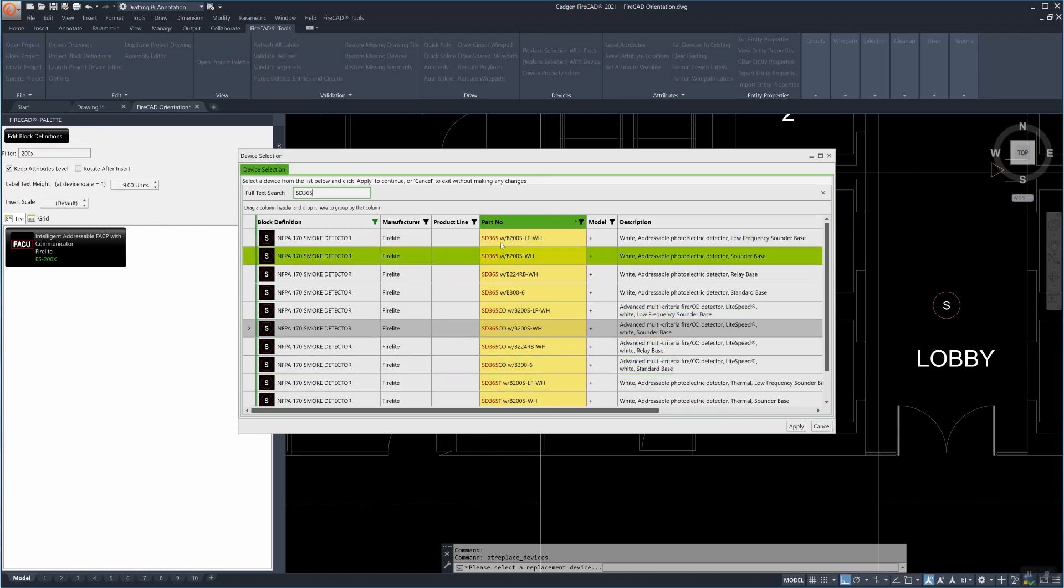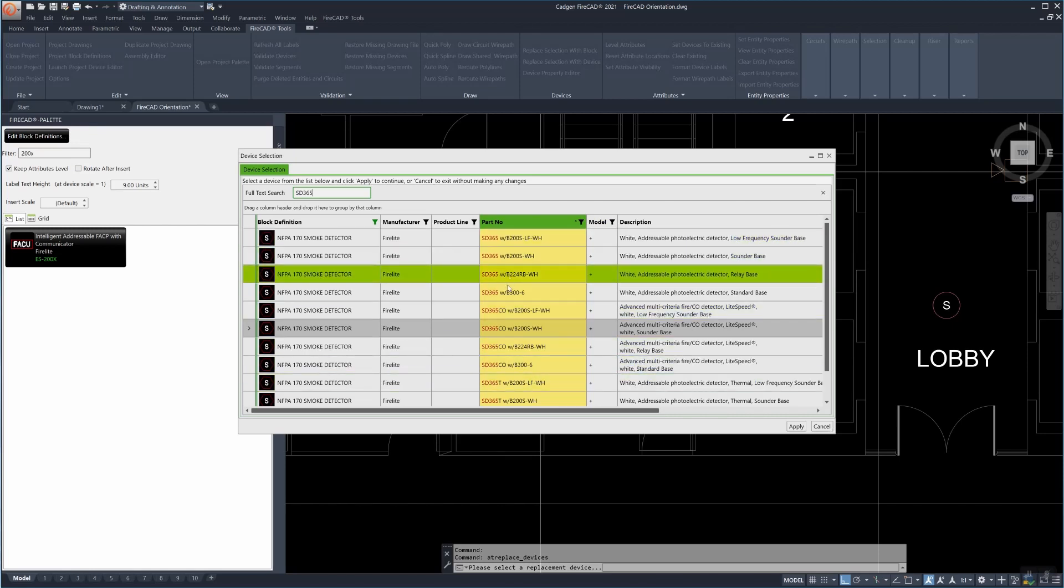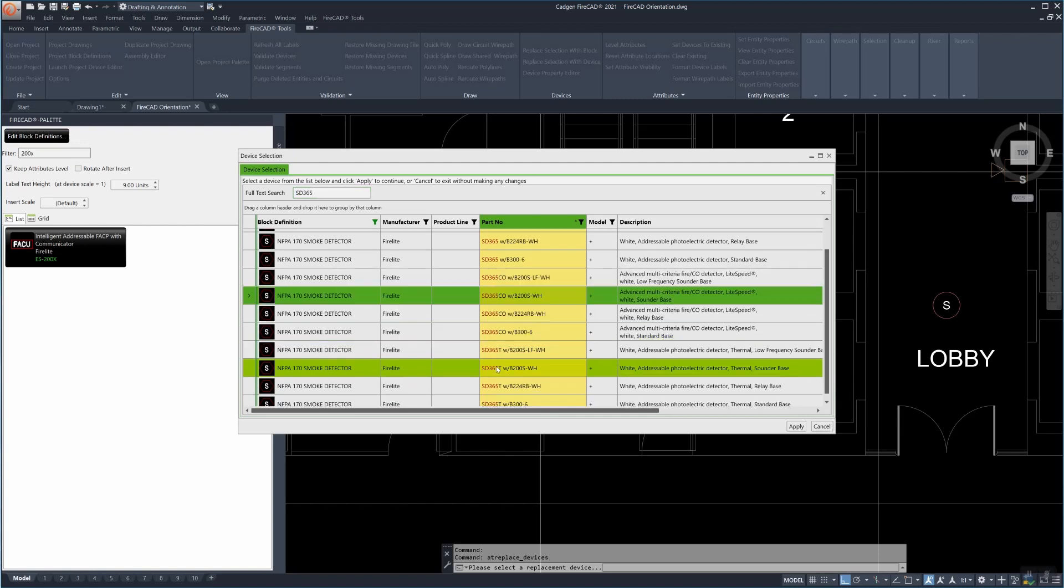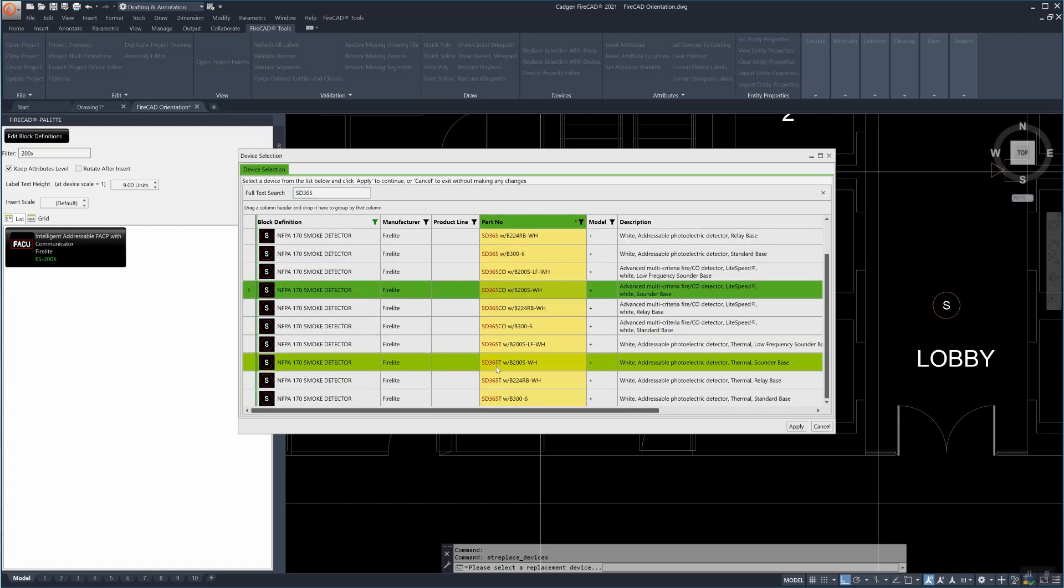And the reason for that is that FireCAD provides in many cases more than one part number of a detector which is accompanied by a base and so we pair those up.